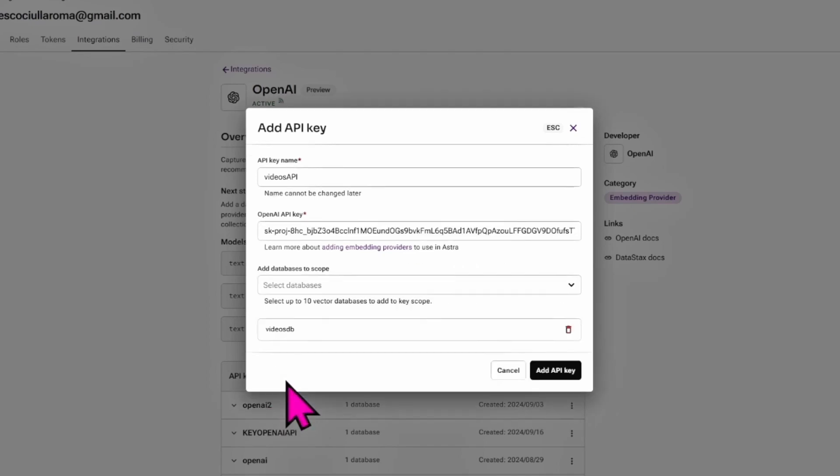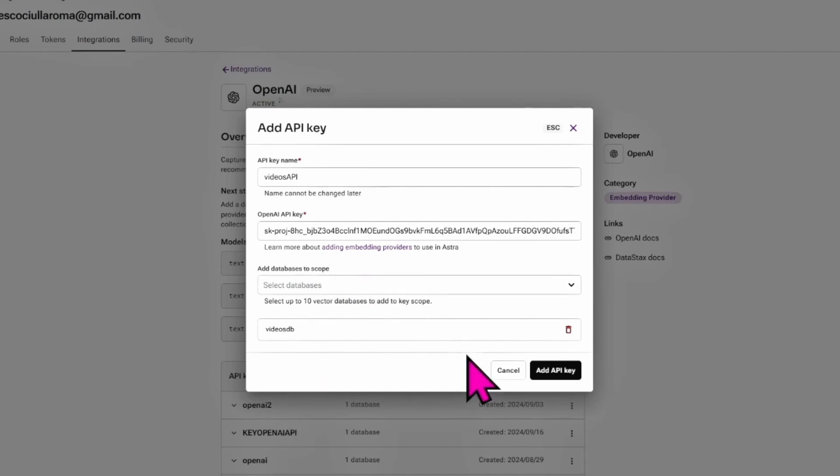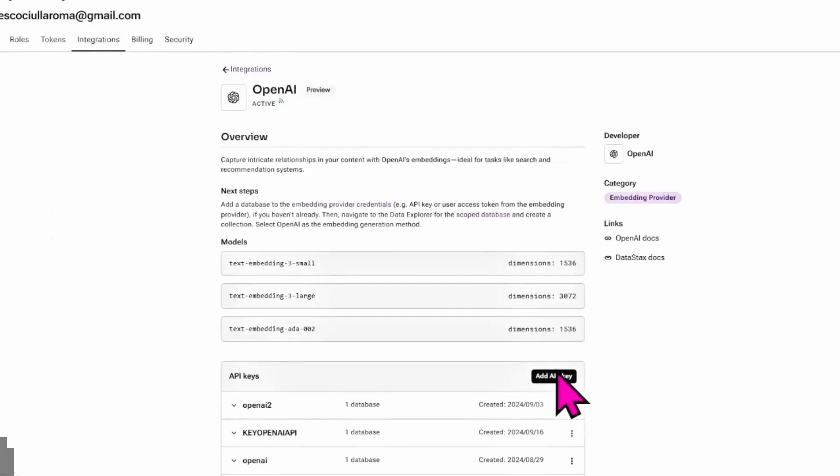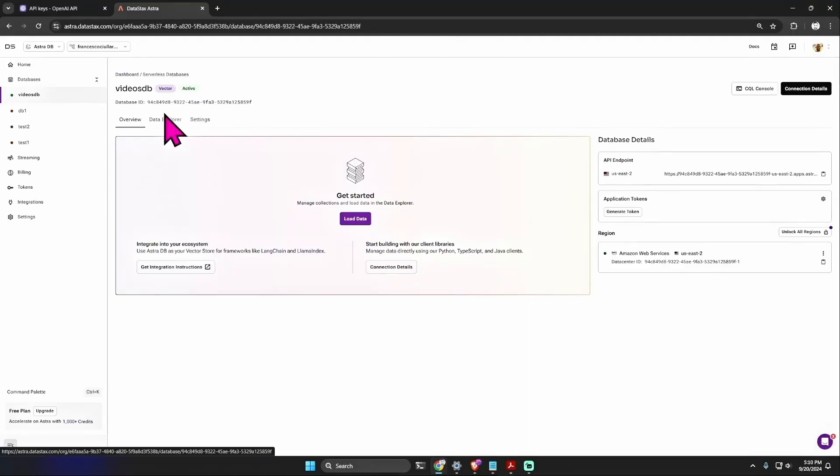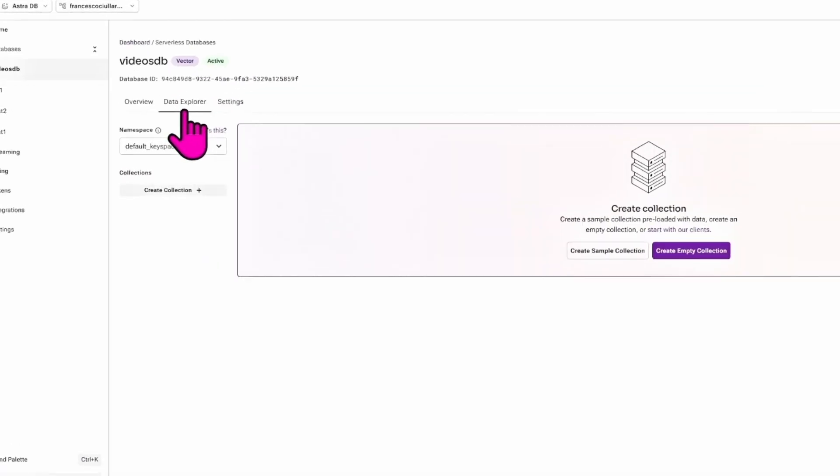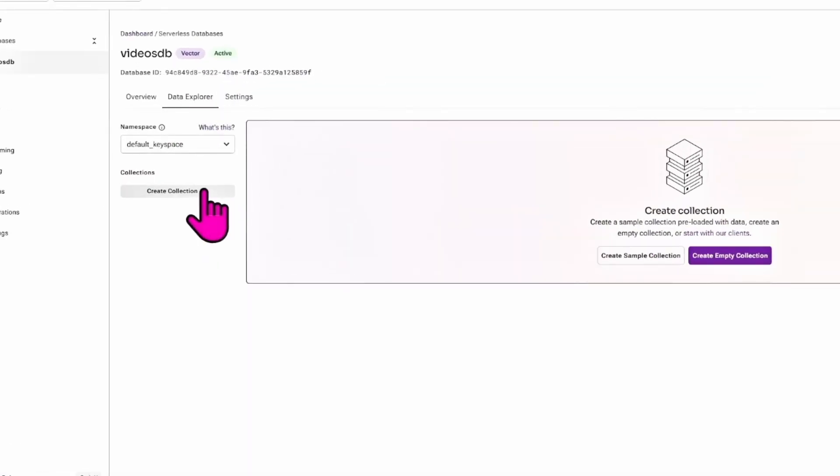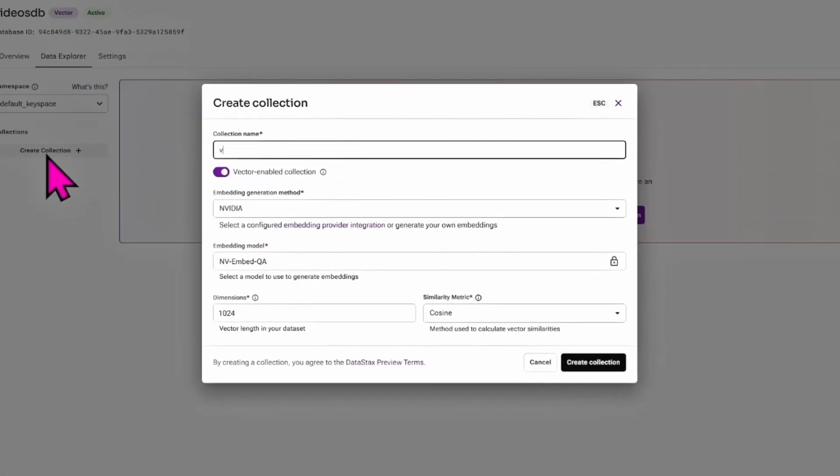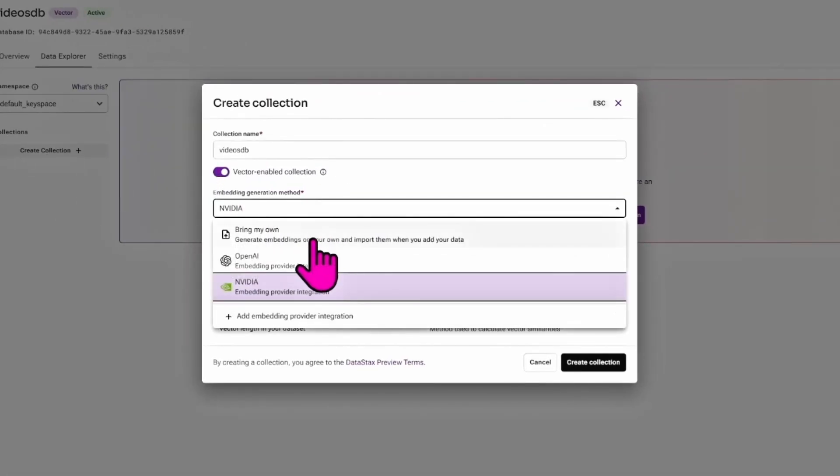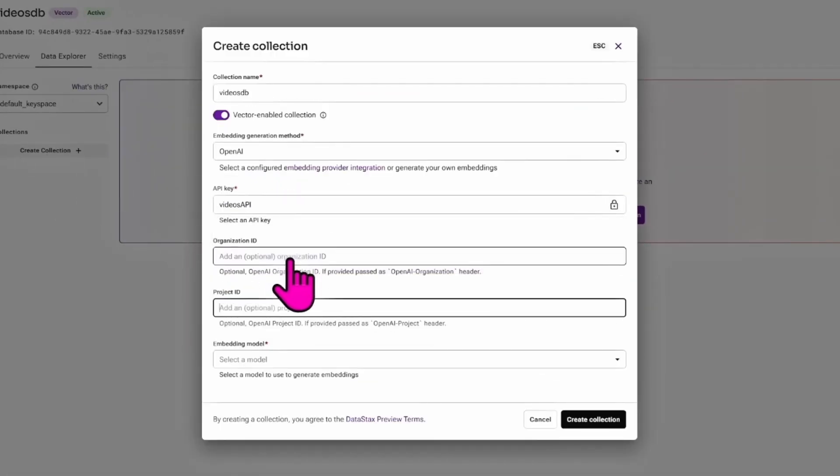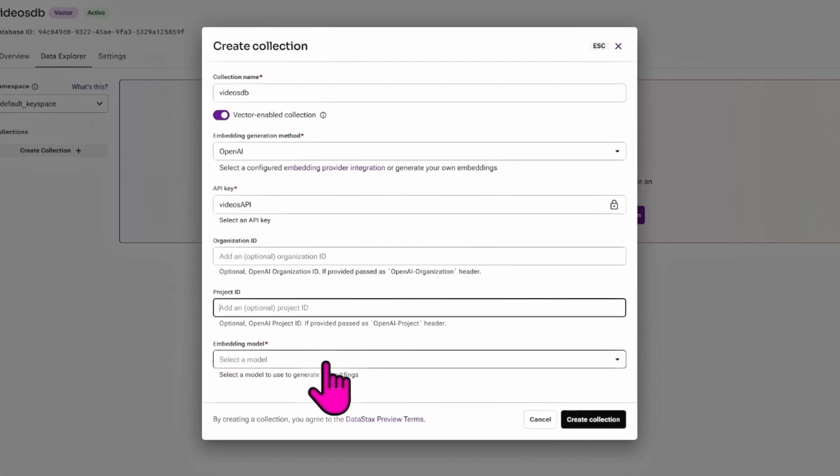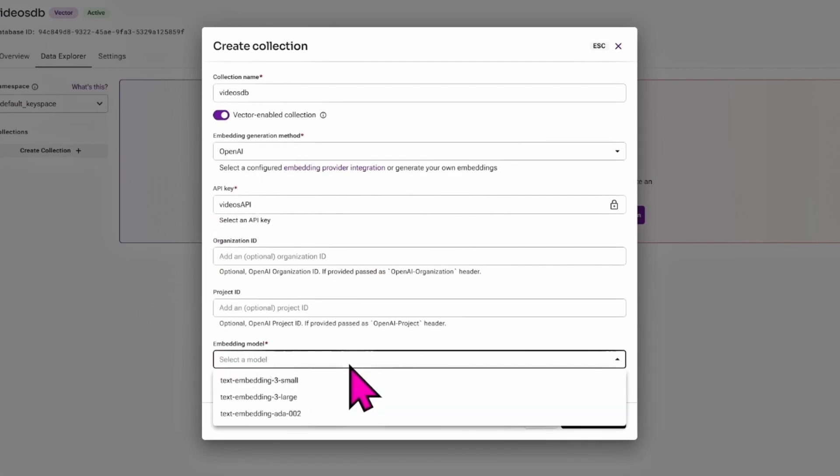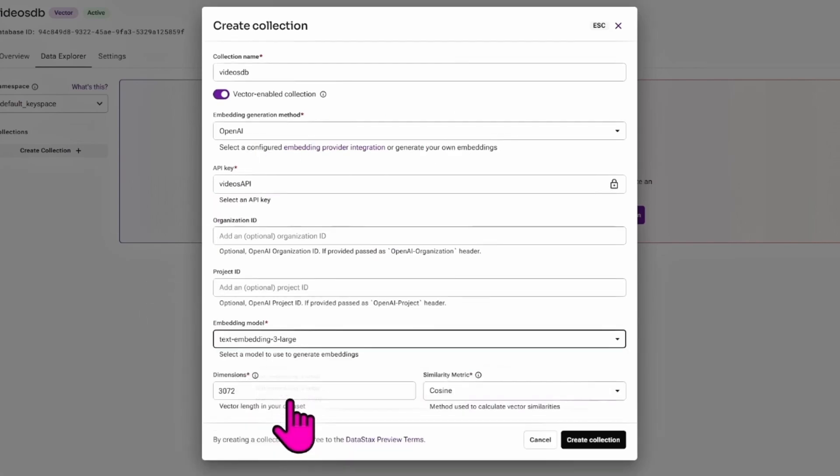Let's give a name to this API key, for example 'videos_api'. We can paste the OpenAI API key, and then we can add the databases to scope - for example, the one we just created, the videos_db. Add the API key. Okay, perfect.